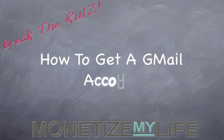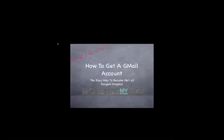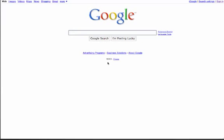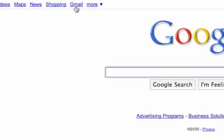How to get a Gmail account, the easy way to becoming part of Google's kingdom. Today we're going to be discussing Google and in our quest to find and use the best tools online for your internet business. Google is one of those tools because they are very pervasive on the internet, and we're going to sign up for a Gmail account to start this whole thing off.